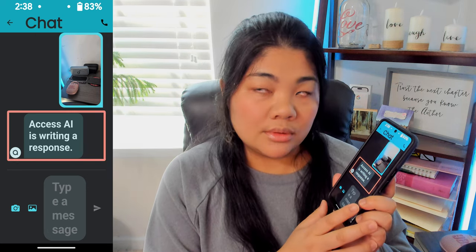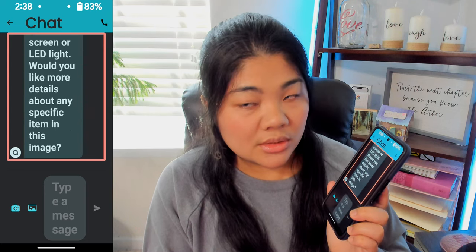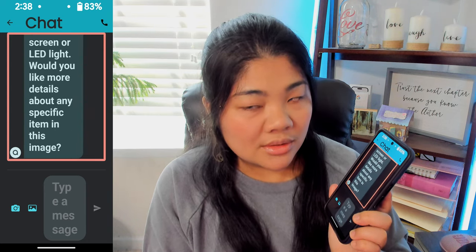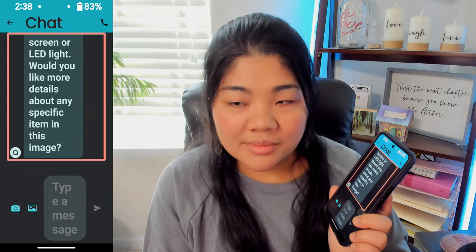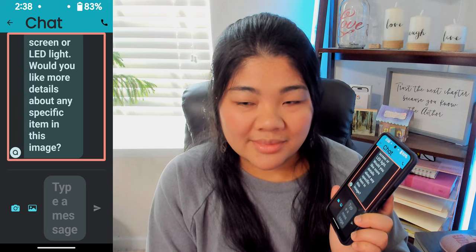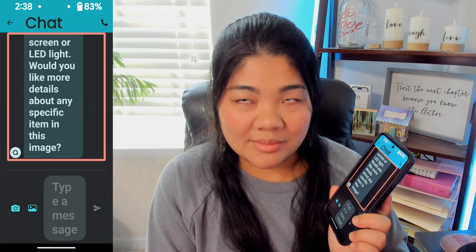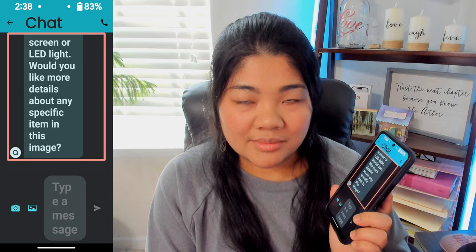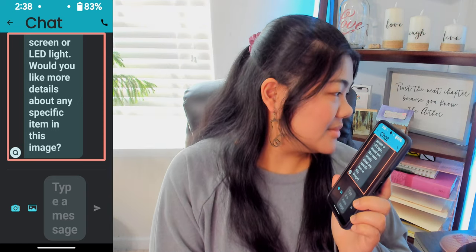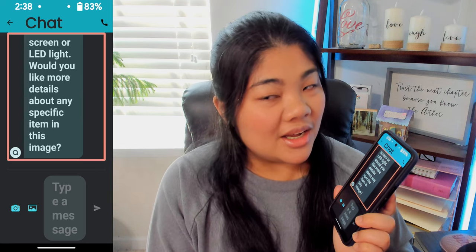Access AI is writing a response. The image shows a collection of electronic devices on a dark-colored surface. In the foreground, there's a pink JBL portable speaker. Behind it, there are two smartphones lying flat, one on top of the other, and two portable speakers, one with a visible logo that suggests it's from the brand Soundcore. The wall in the background has some marks on it, and there's a blue light source to the left, possibly from a screen or LED light. Would you like more details about any specific item in this image?